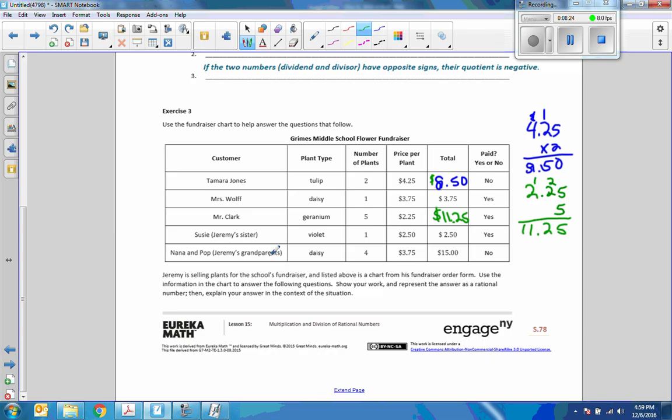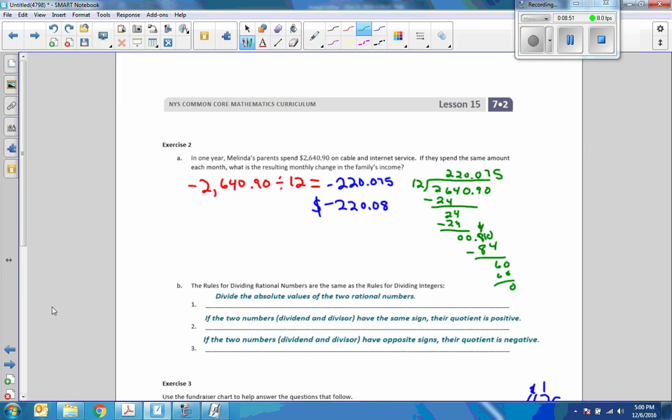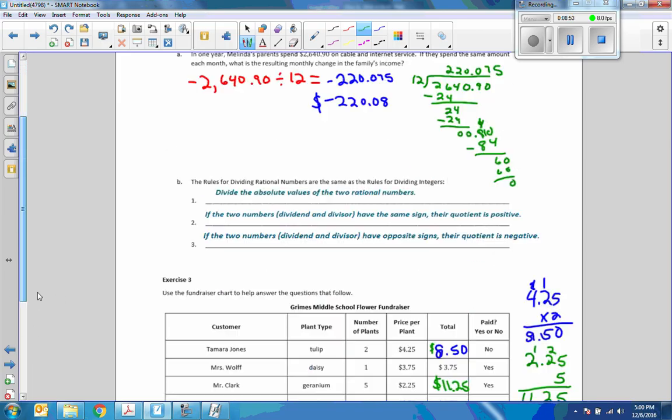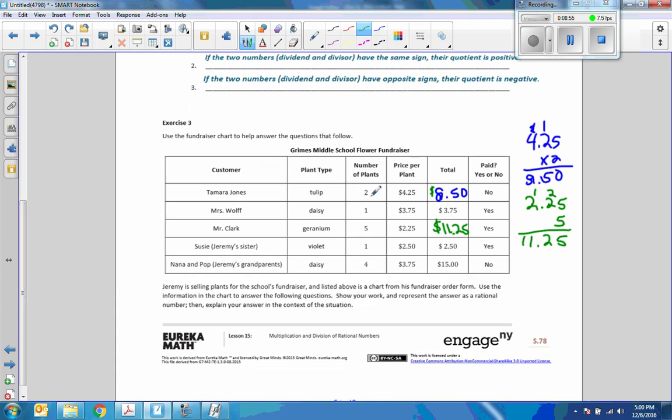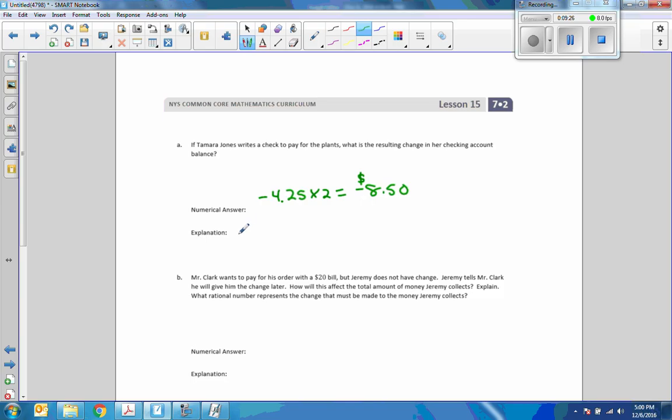If Tamara Jones writes a check to pay for the plants, what is the resulting change in her checking account? When they say change, they don't mean money, they mean how much did it change. So the answer was 8.50. So in the checkbook, the numerical answer is negative 4.25 times 2 equals negative $8.50. The change in your checking account balance is a negative $8.50. She needs to deduct $8.50 from her balance.